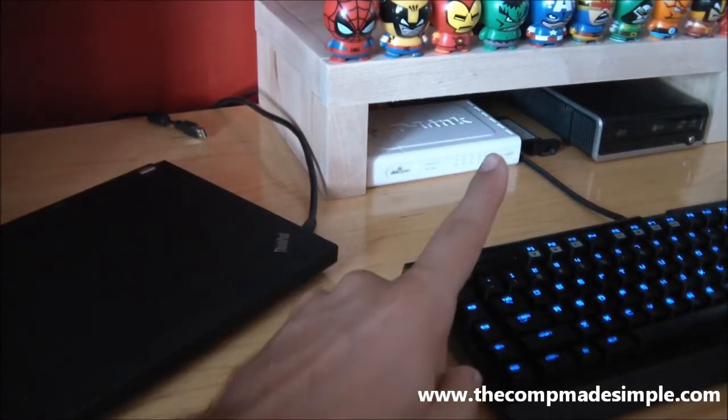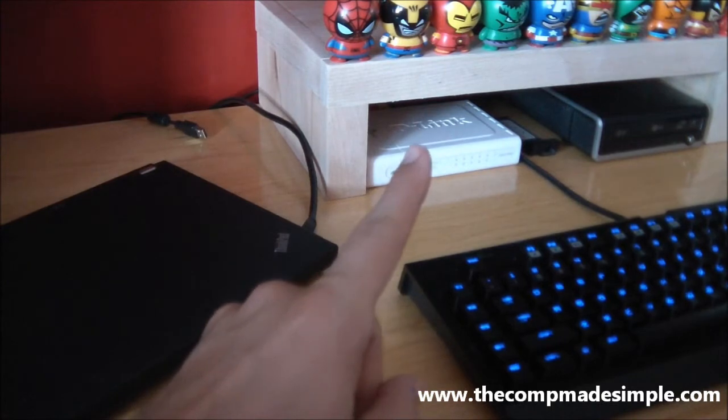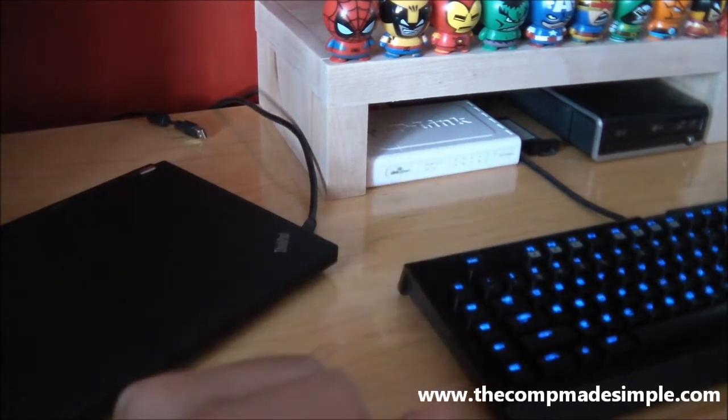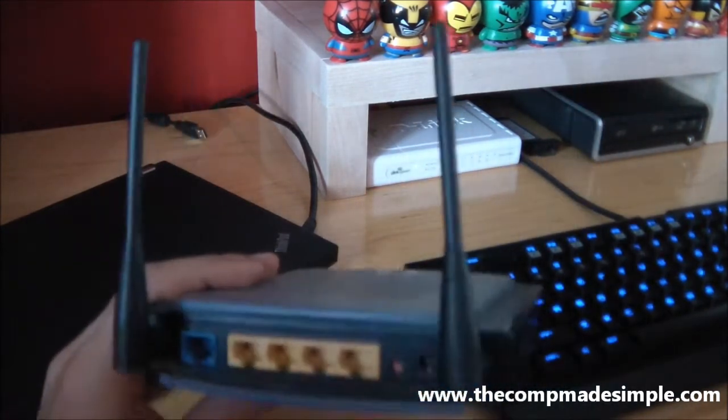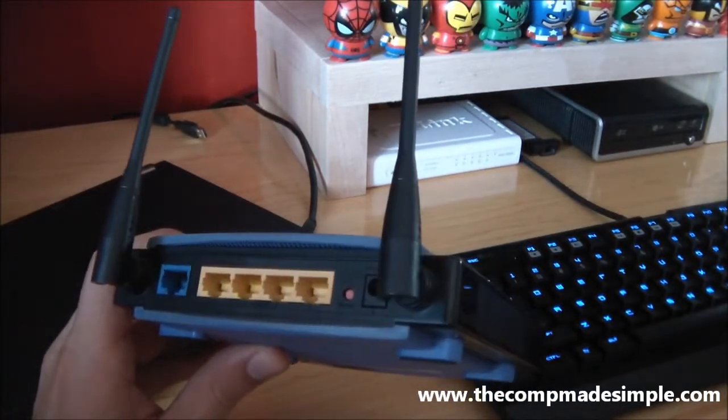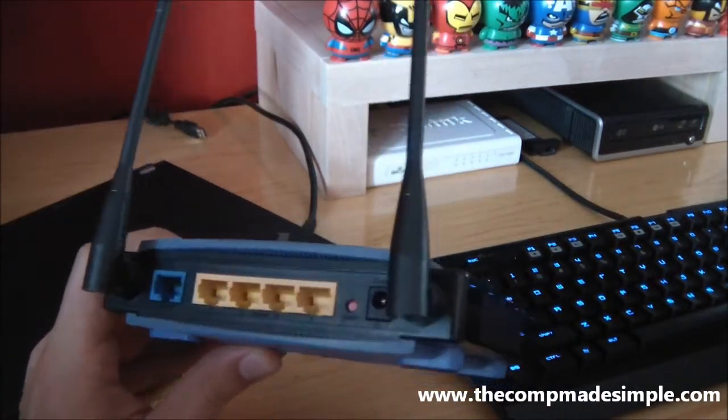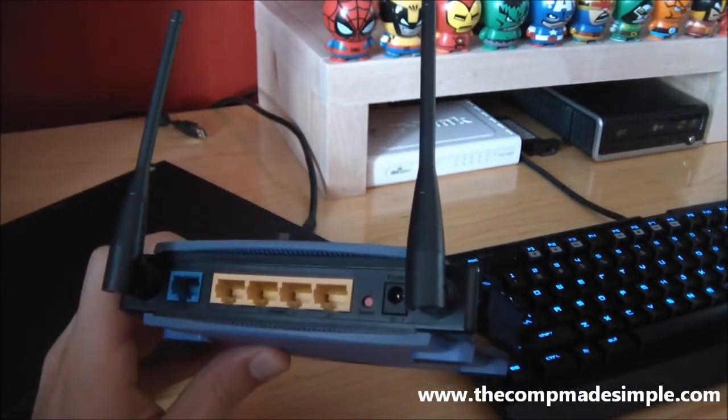And here I have my personal switch on my desk, which can split an internet connection into eight connections. And the access point part of the router is actually what's giving wireless connectivity to my house.